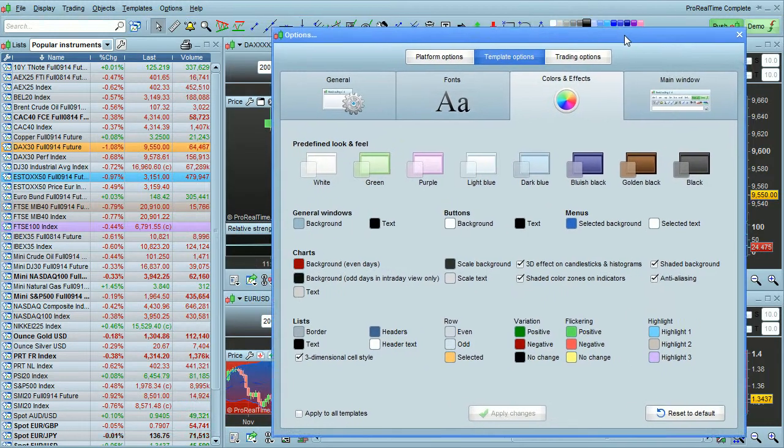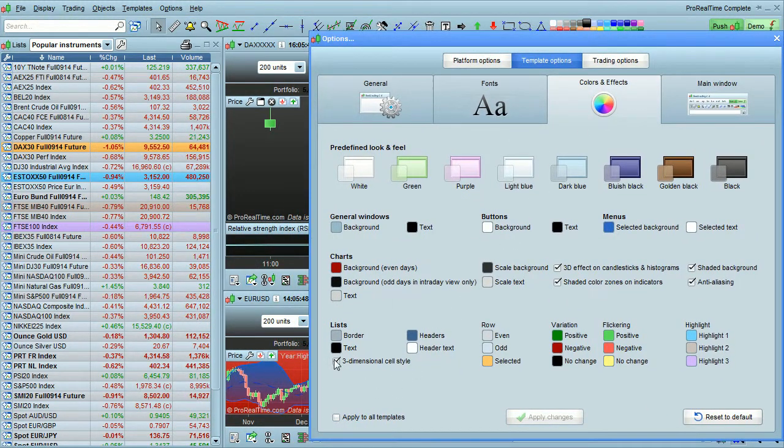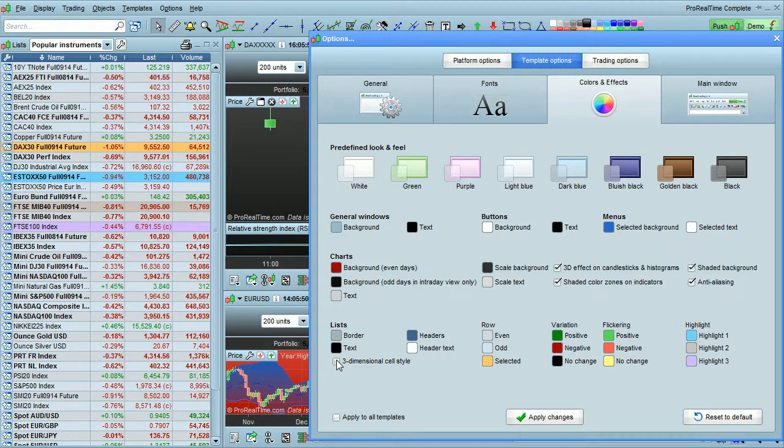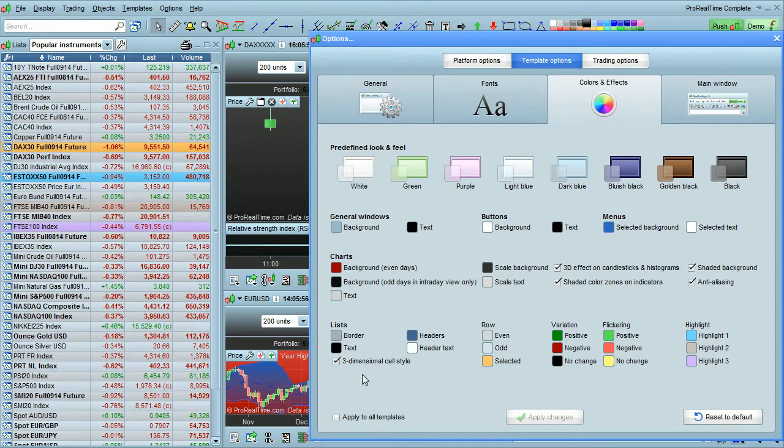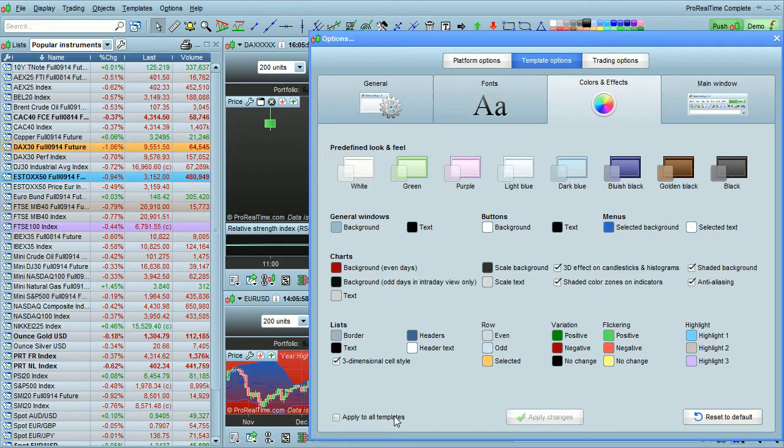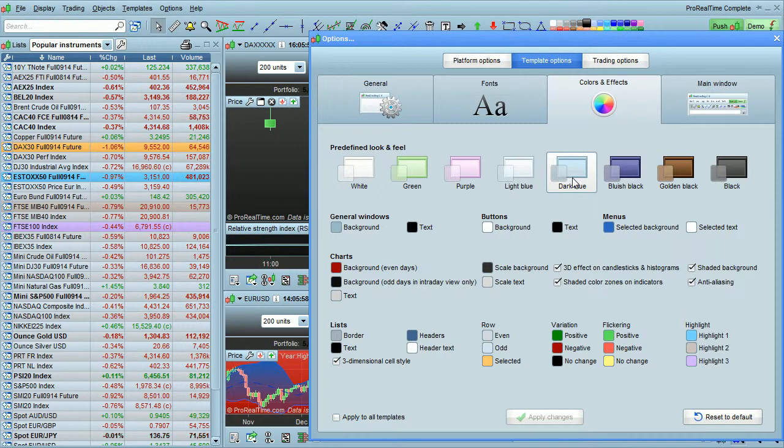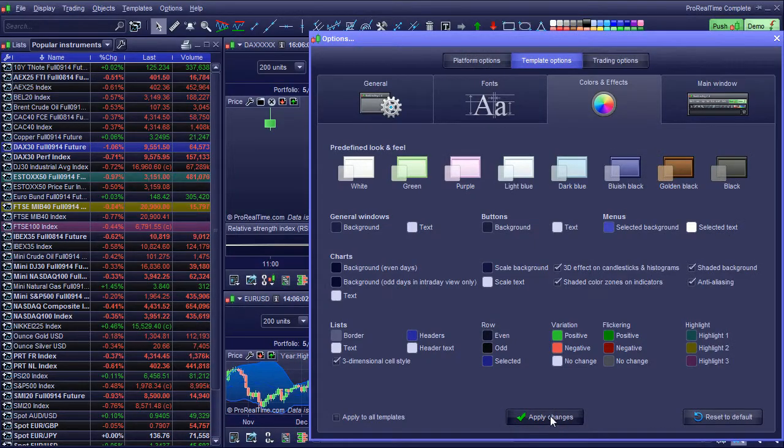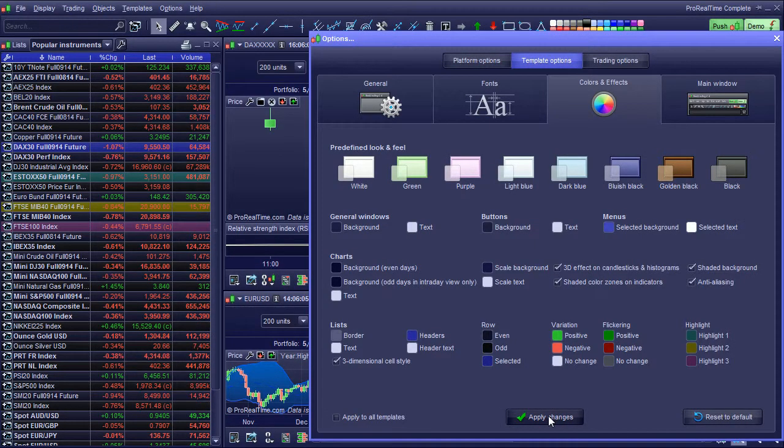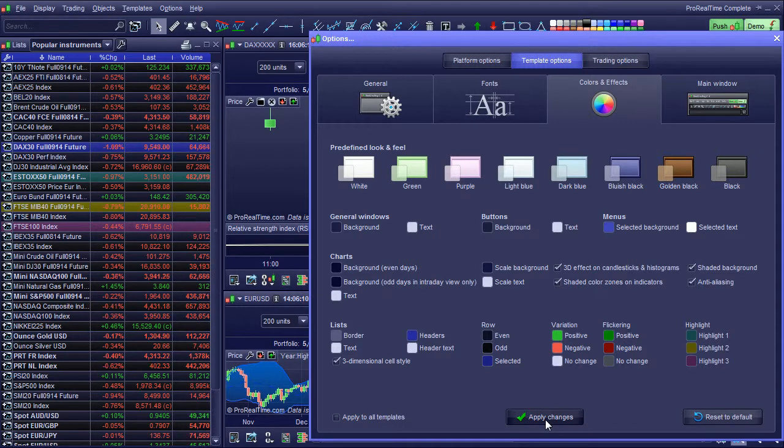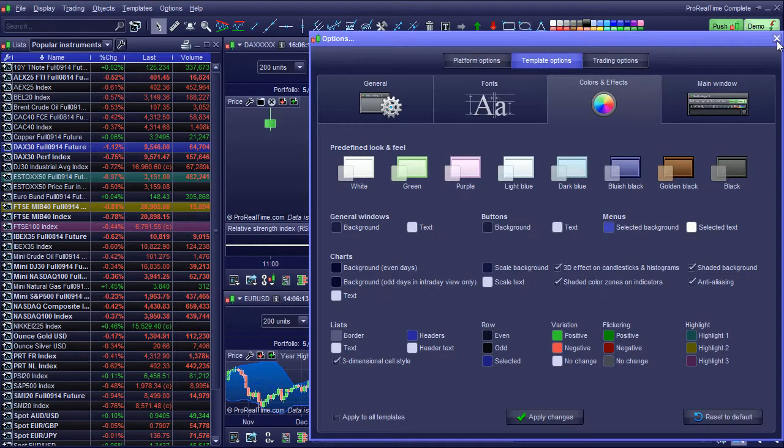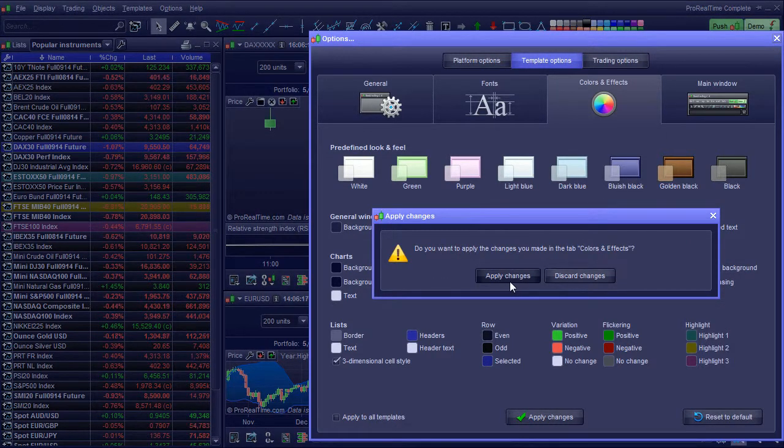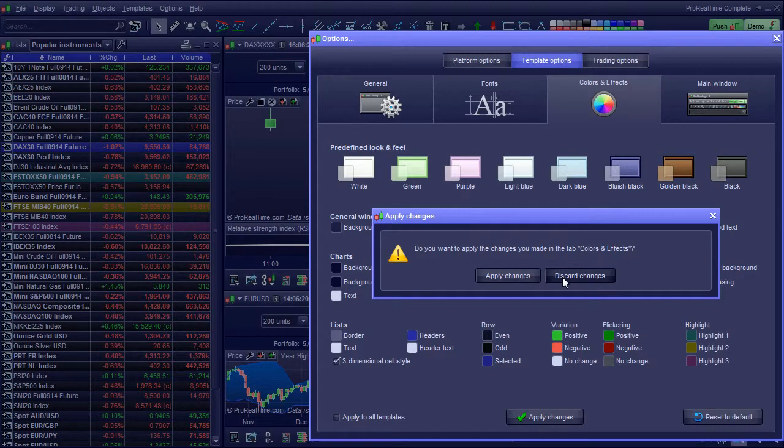Finally, I'm going to move this over. Three dimensional cell style affects the look of the list. You can turn that on or off. To apply changes, make sure you've made at least one change in this window, and then click on the apply changes button. If you've not made any changes at all, then this button will be grayed out. You'll notice also that if you try to close the window without clicking on apply changes, the platform will ask you if you want to apply the changes or discard the changes.